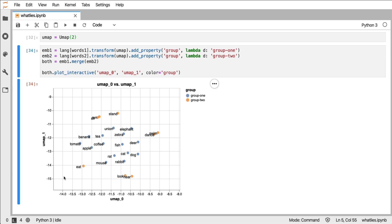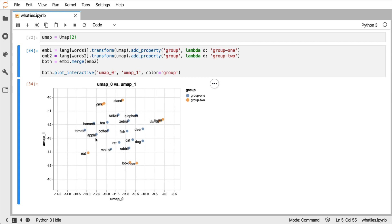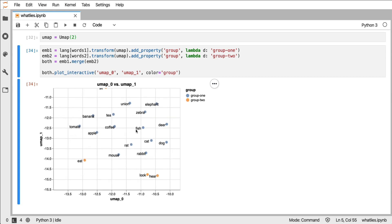Now this obviously depends on the hyperparameters that we give it, but this is a nice pattern because it allows you to give different colors to different groups of words. And you can still zoom in and out.